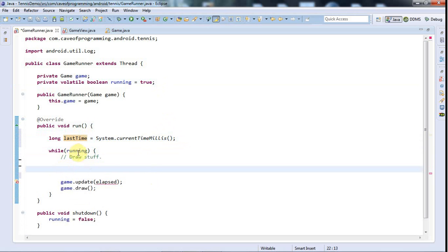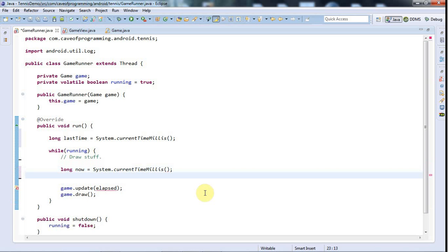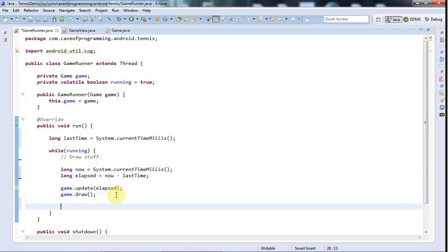And in the game loop, whenever I go around the loop, I'm going to say long now equals system.currentTimeMillis, and long elapsed now is going to be equal to the difference between now and last time. And after I've called the draw and update methods, I set last time equal to now.